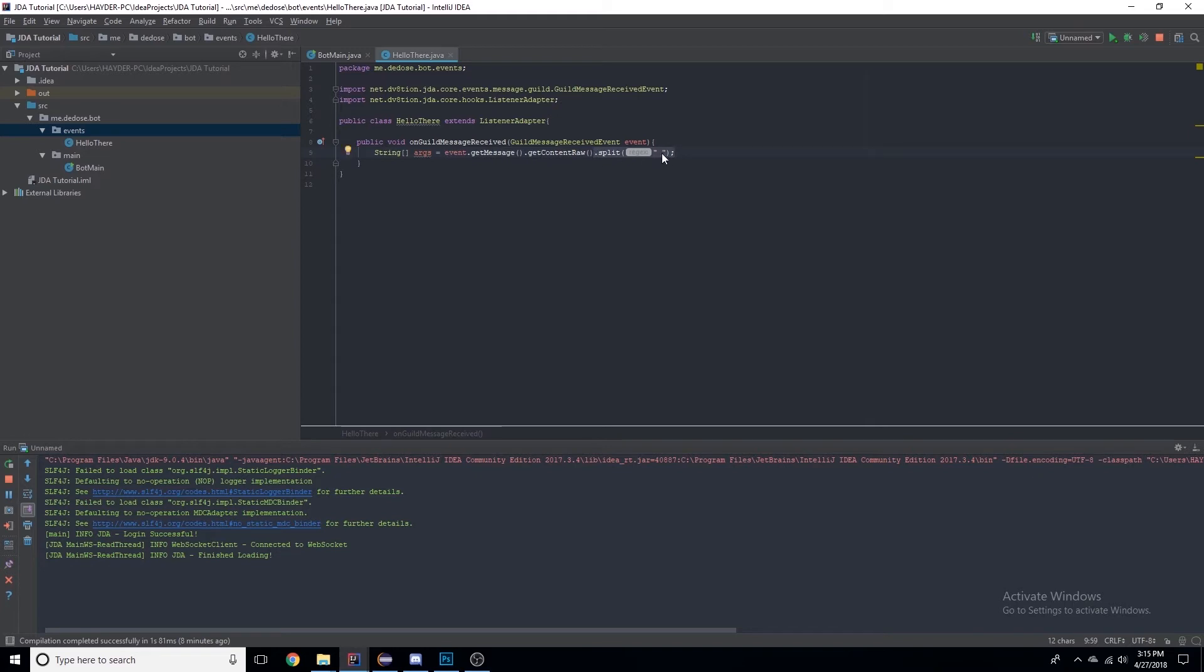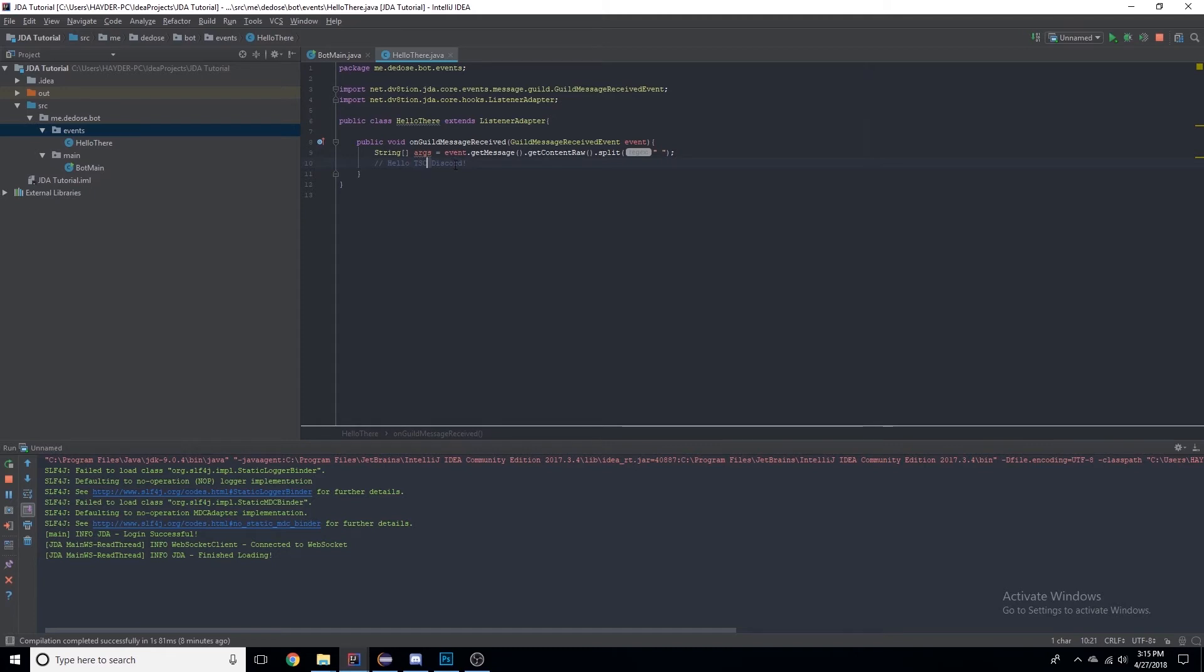Let me give you an example. I said 'hello tsc discord', so for every space it's splitting the words and adding the separate words into the array. So this would be the first word in the array, this would be the second, and this would be the third.